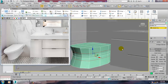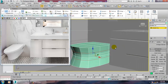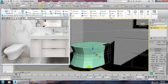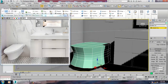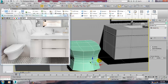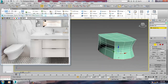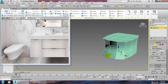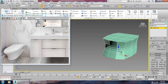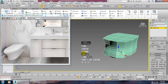Select the down edges also and let's give a bit of chamfer to it — not much, very very little.